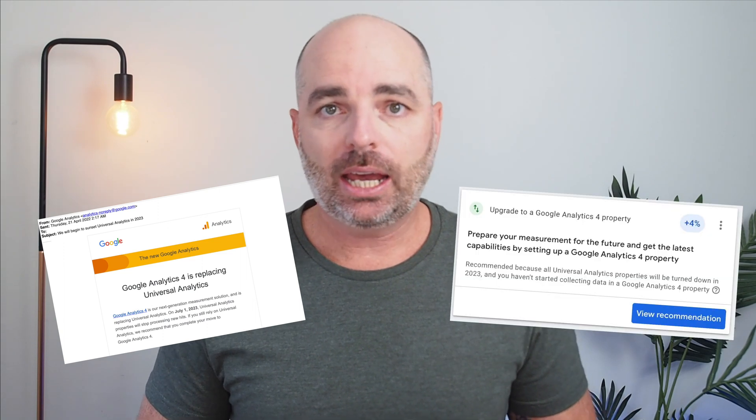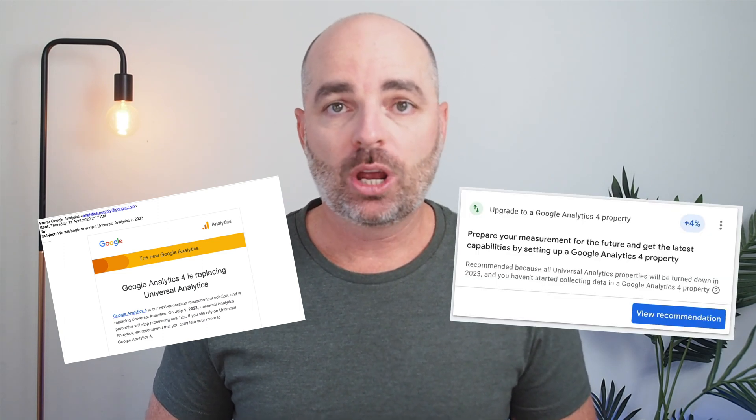If you are currently running a Google Ads campaign, I can almost guarantee that you've been receiving emails and notifications in your Google Ads dashboard that Google Analytics 4 is coming, and that the Universal version of Google Analytics will no longer be collecting data from the 1st of July 2023. The messages and notifications from Google are all about the importance of switching over to Google Analytics 4 as soon as possible.